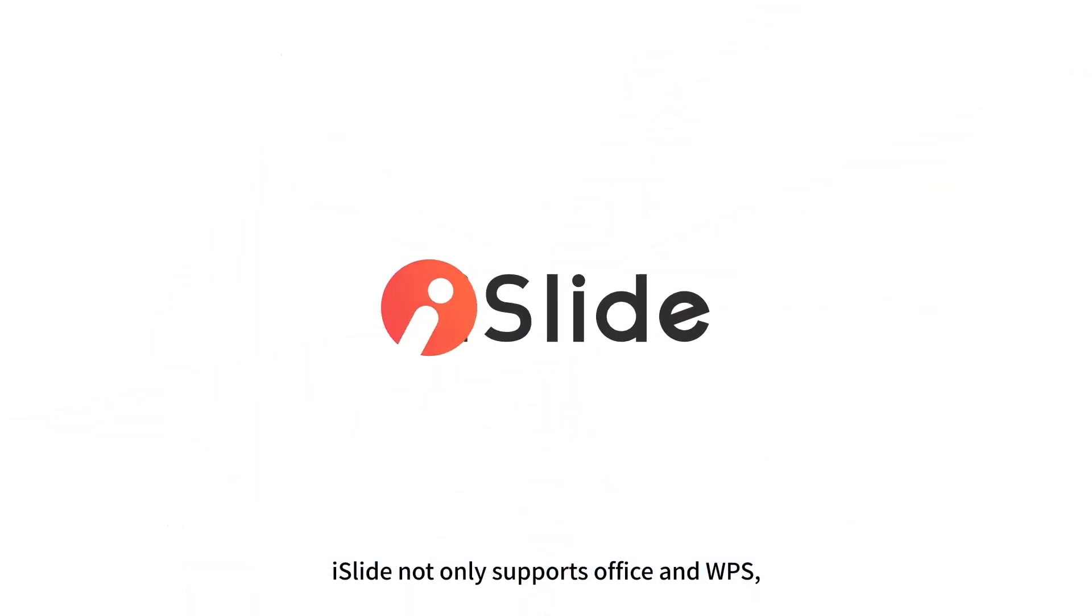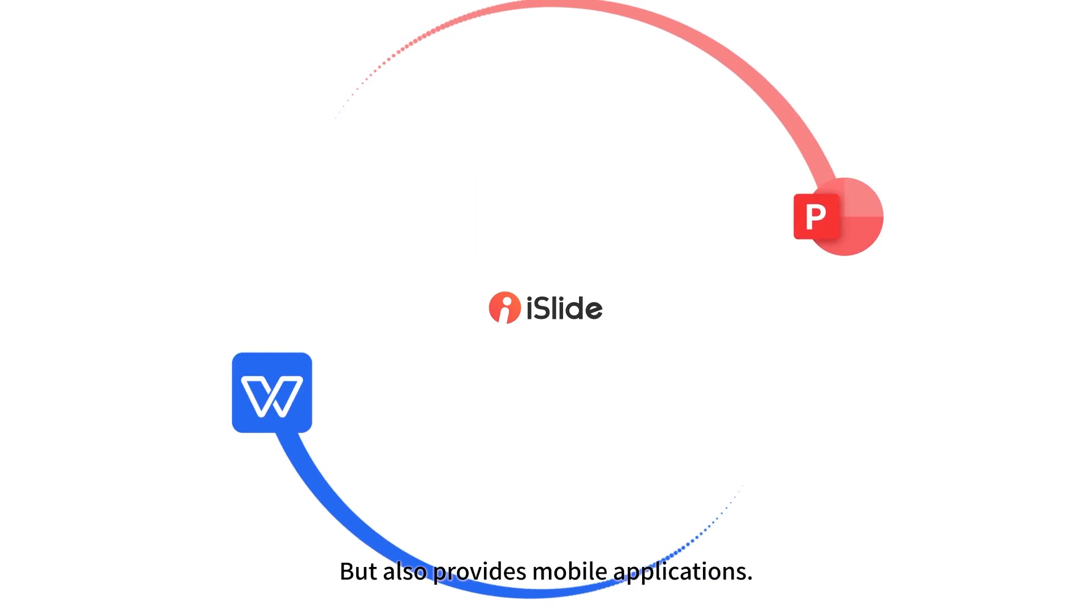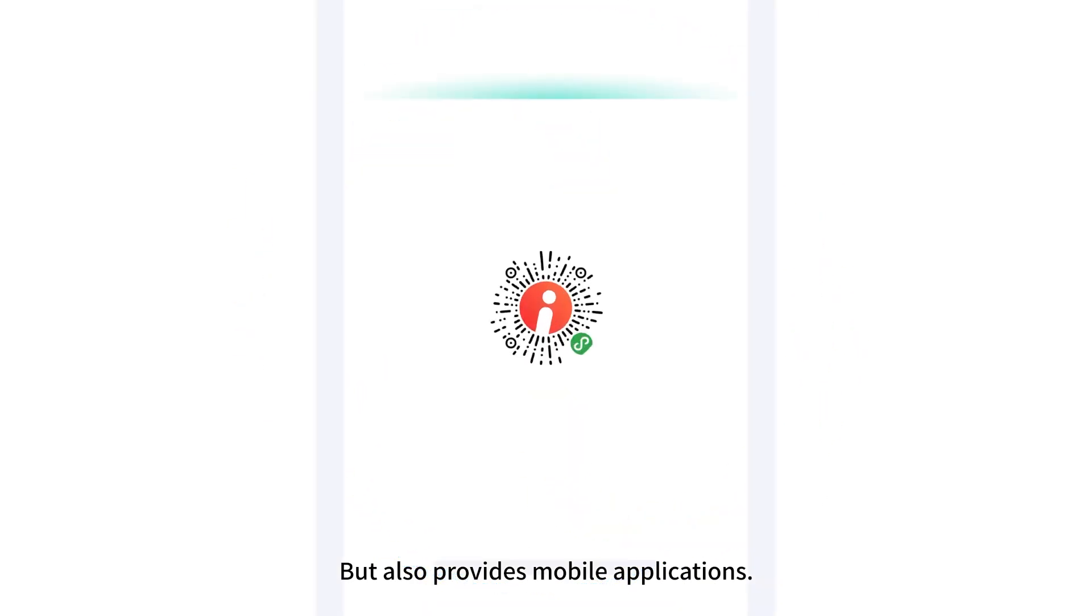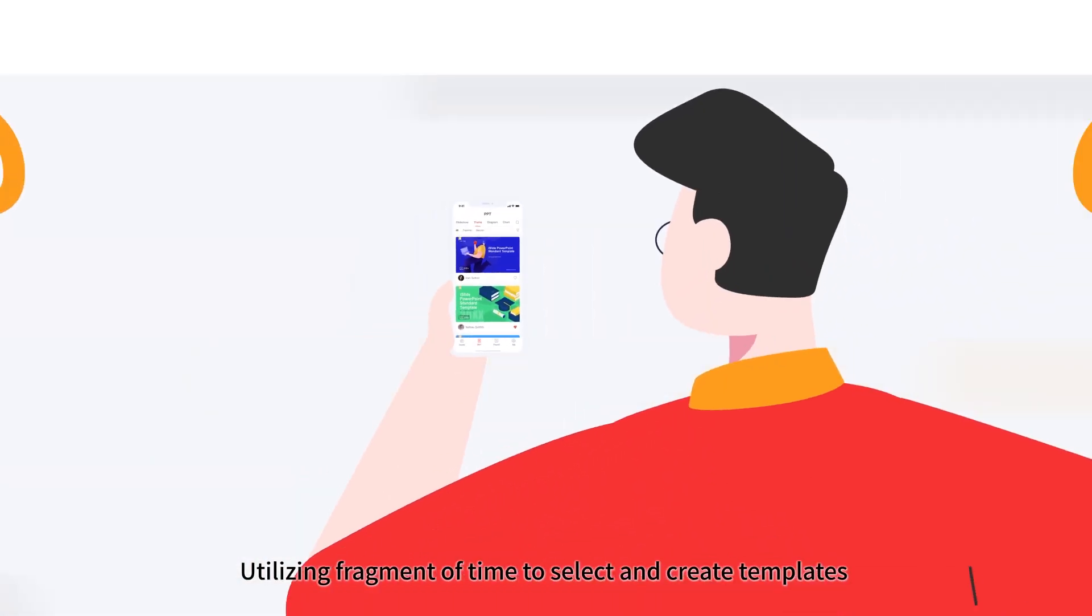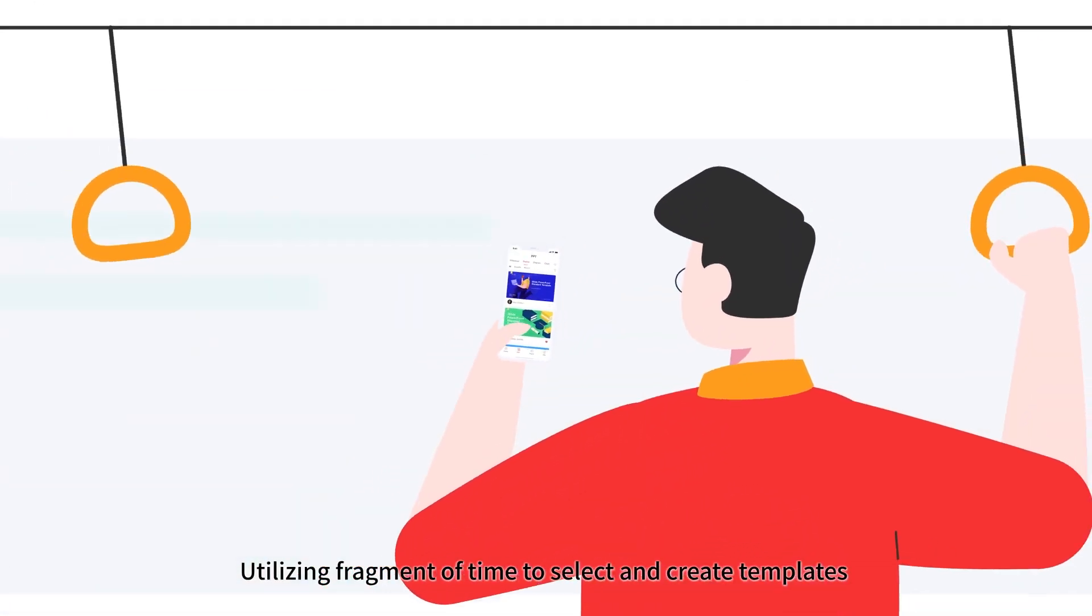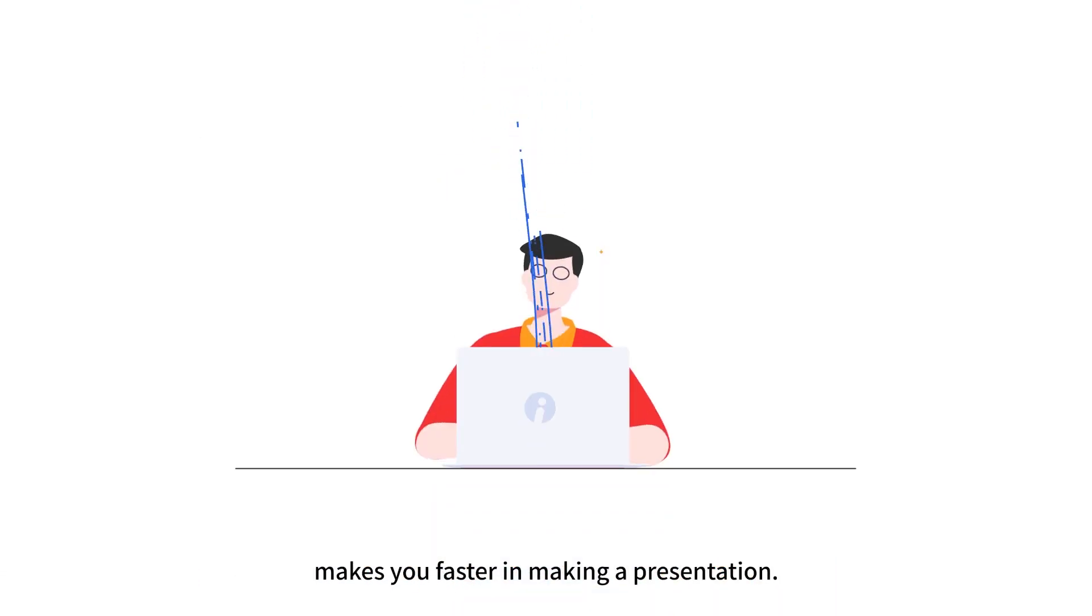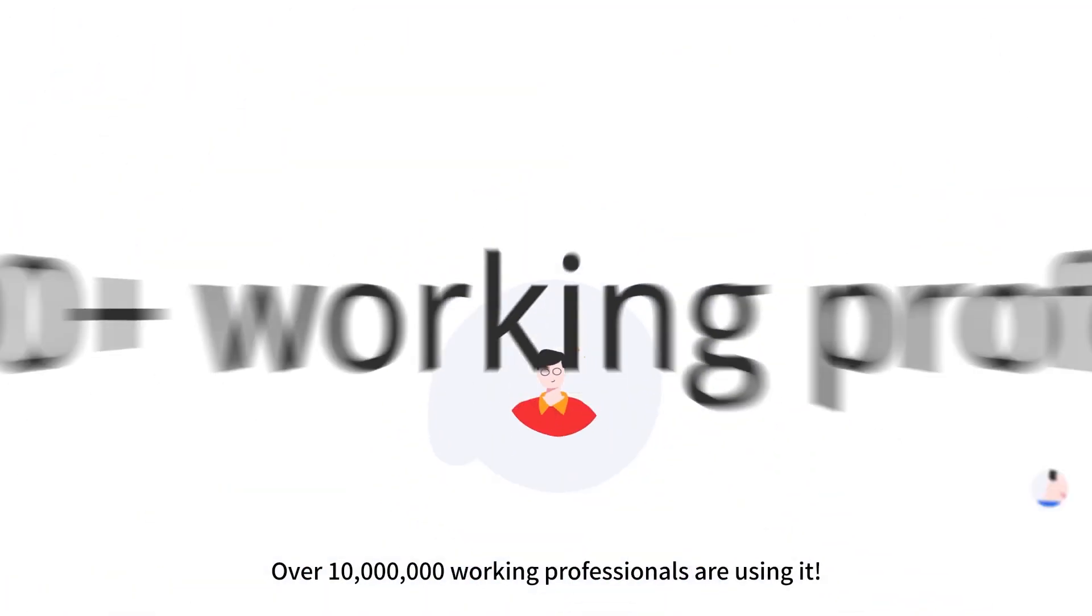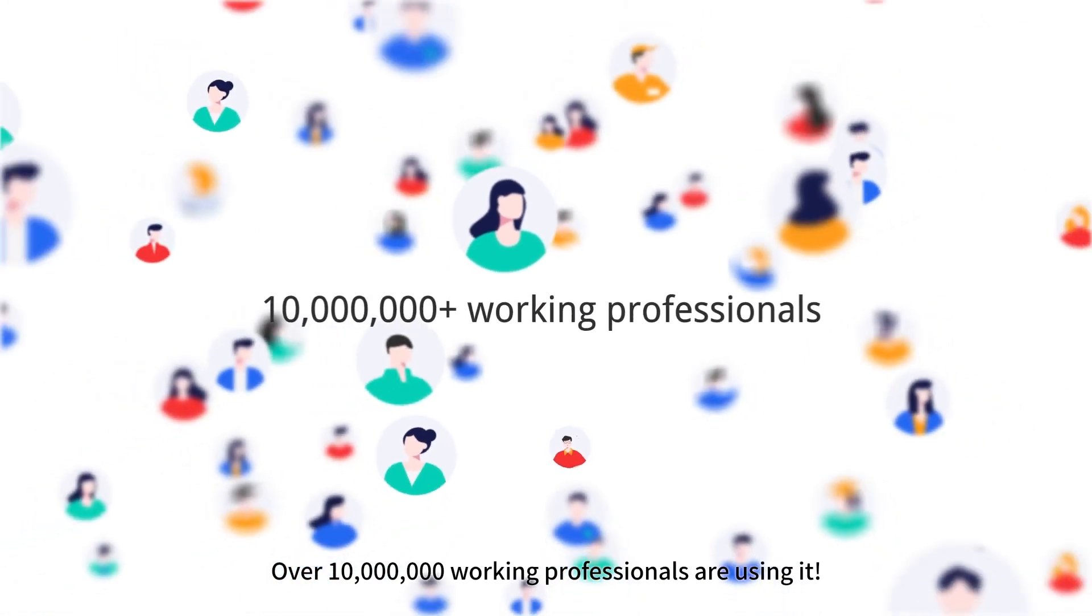iSlide not only supports Office and WPS, but also provides mobile applications. Utilizing fragment of time to select and create templates makes you faster in making a presentation. Over 10 million working professionals are using it.